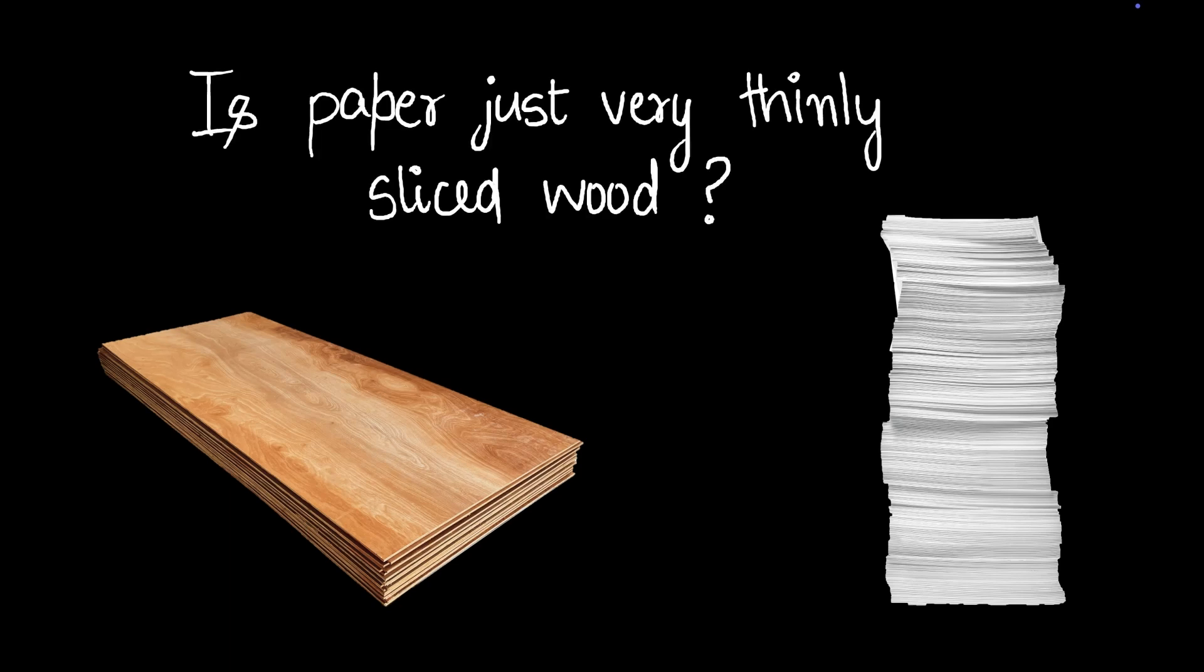The answer is no. There's a long process by which we turn wood into paper. Let's dive into the process. Let's get to step one.